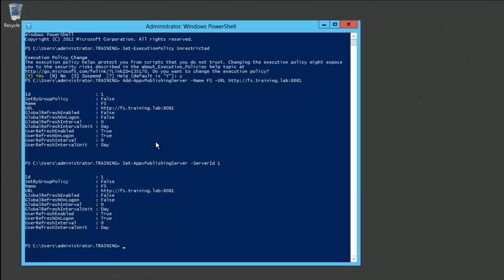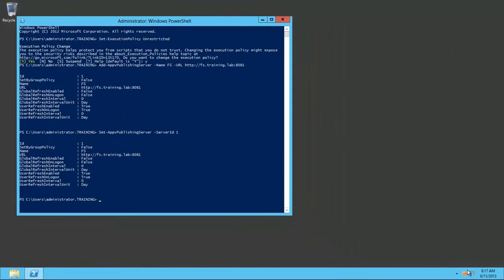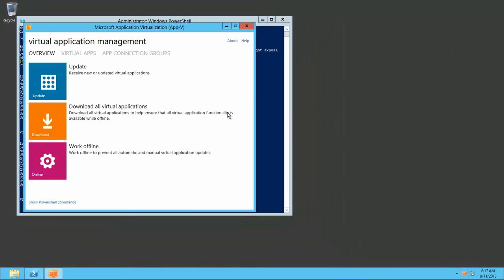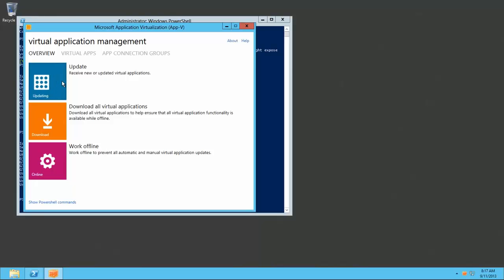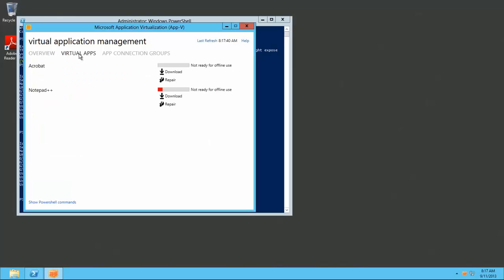Now we'll open the AppV client from the system tray and then click Update to update the list of AppV applications. Now when I click the Virtual Apps tab, we can see our two AppV packages, Acrobat and Notepad++.